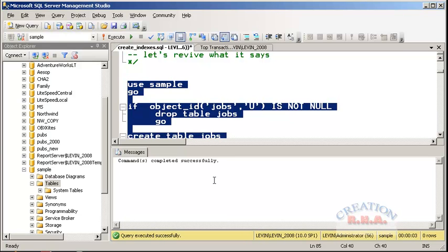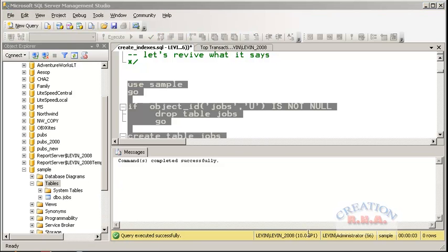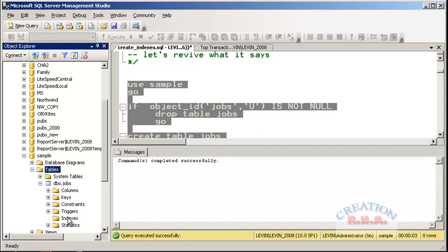Now let's execute this command. That table has been created. I will refresh the table list. The table is already there. After expanding the index node, there is no index specified because there is no index on this jobs table. Now I am going to create an index.